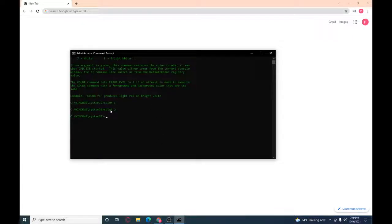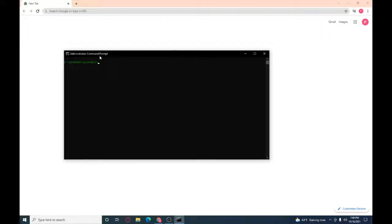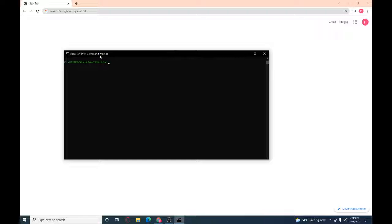And then CLS to remove everything. To make it look like a hacker, type in title and then name it whatever you want. I'm gonna name it White Hacker Boy. No, no, no, that's okay. Hacking.